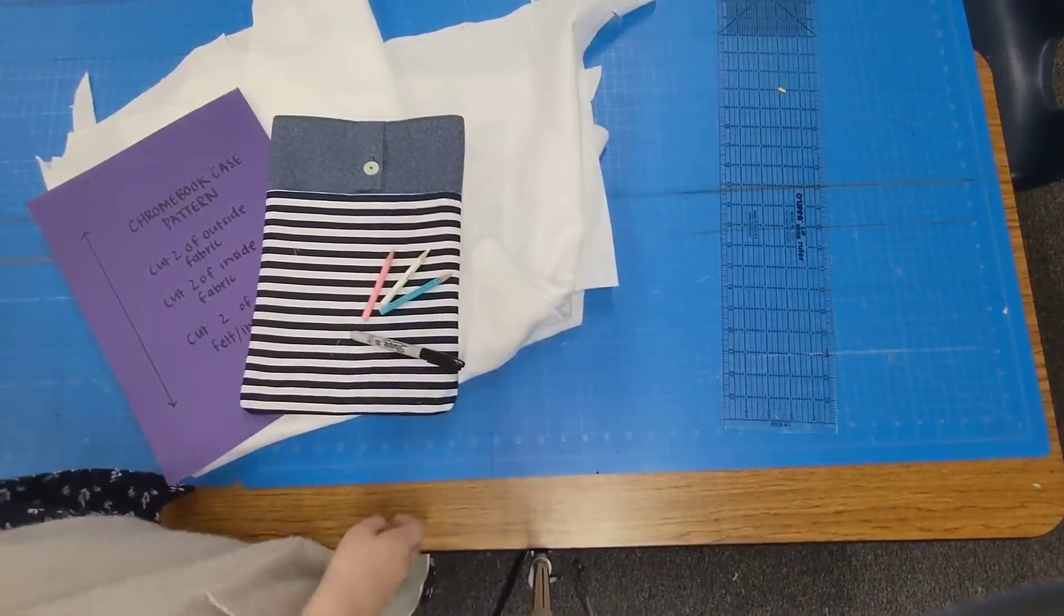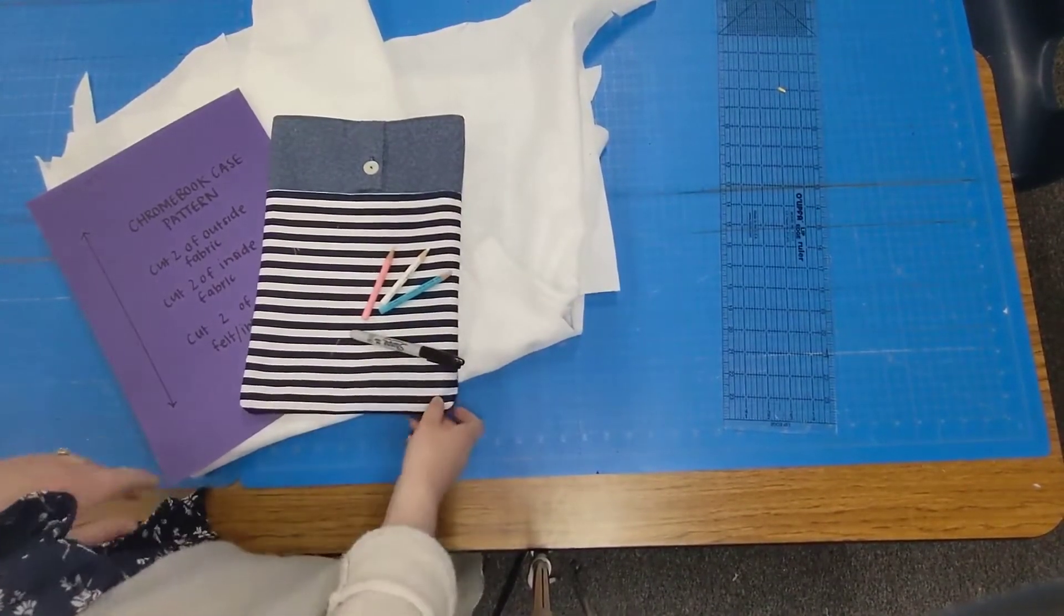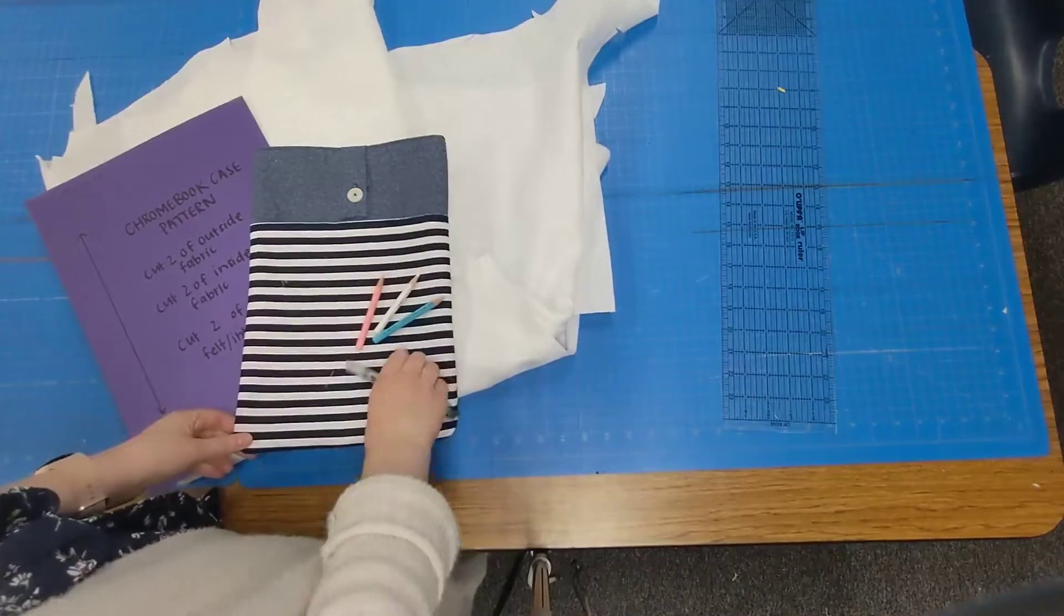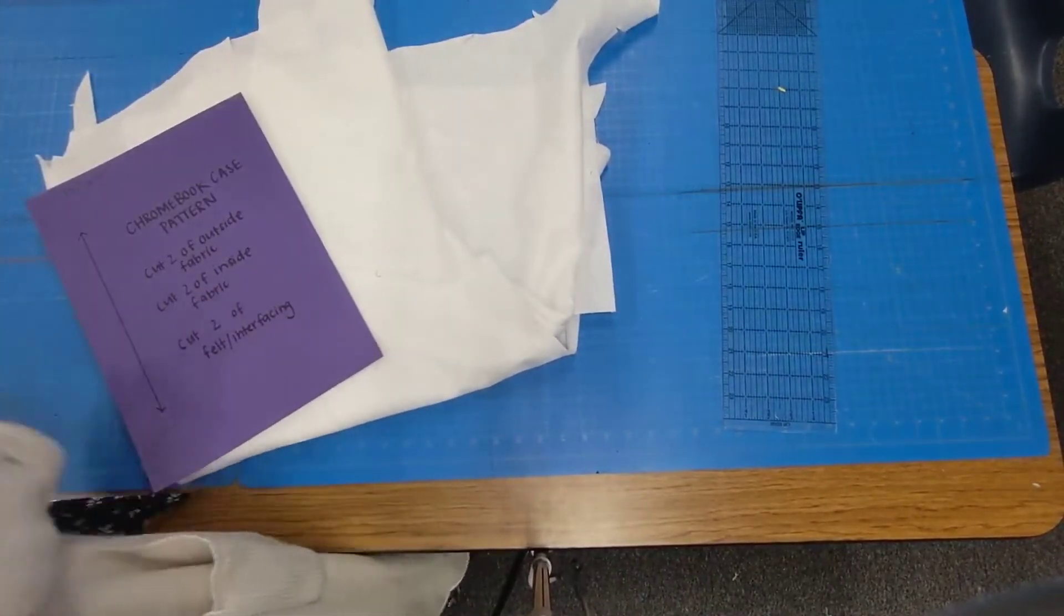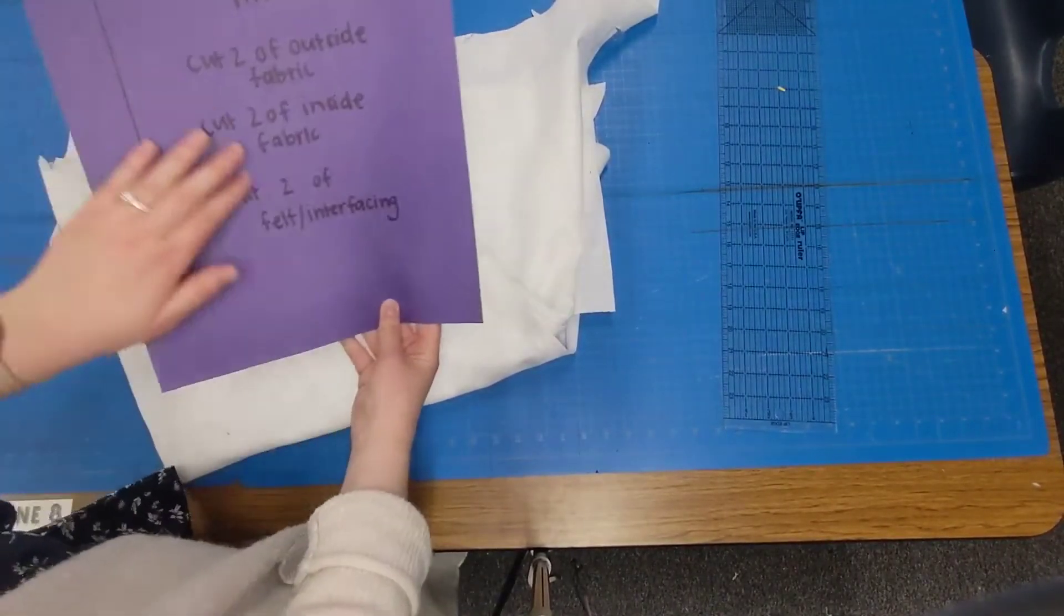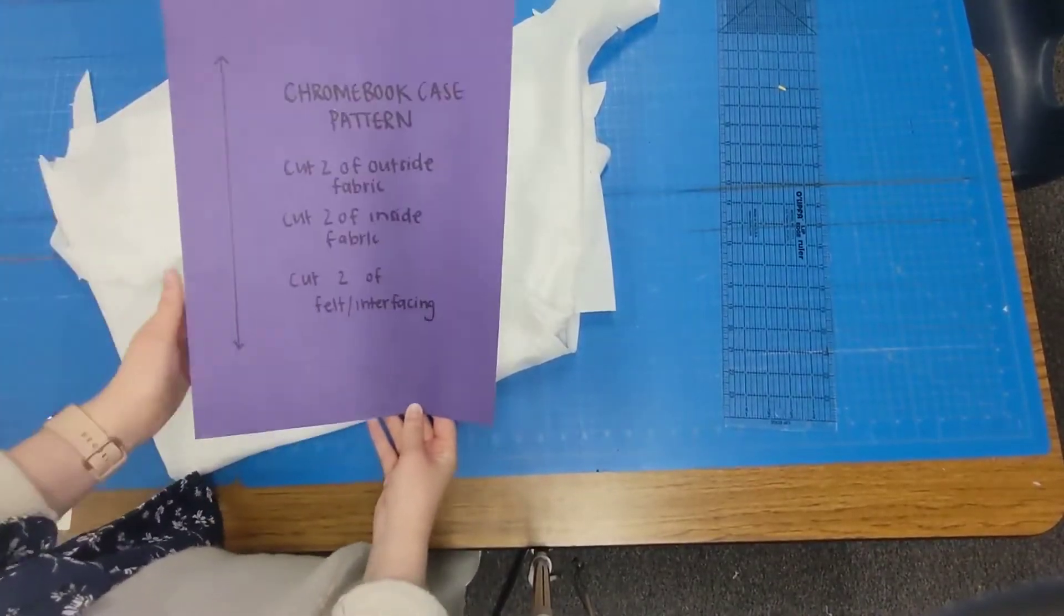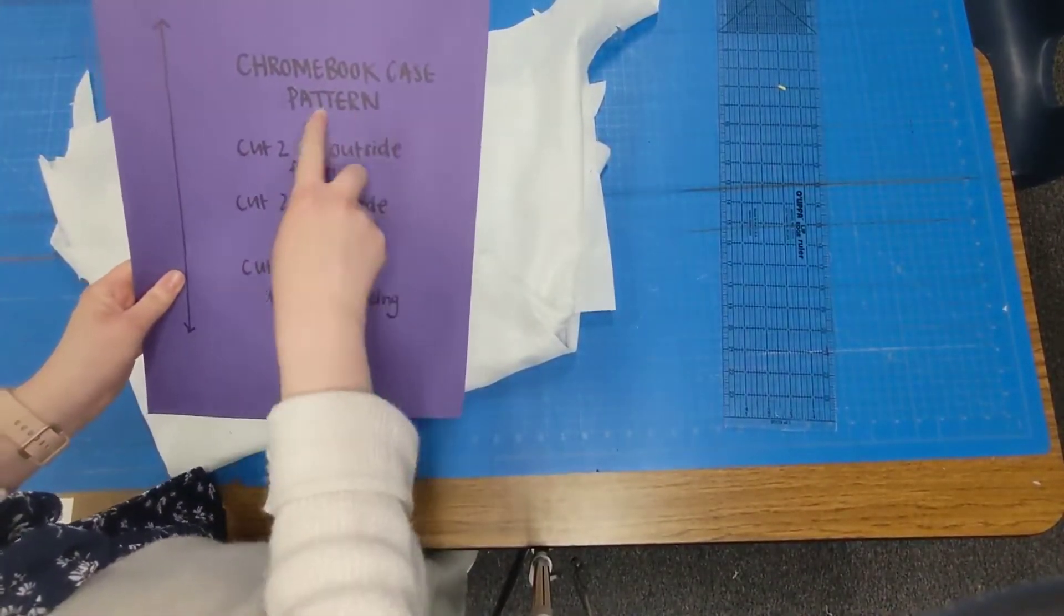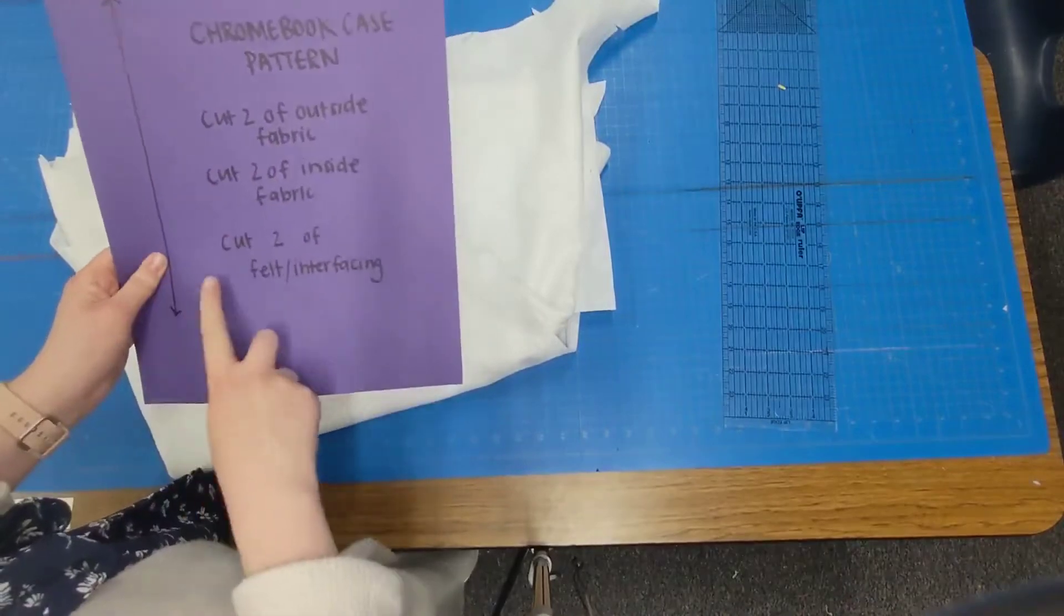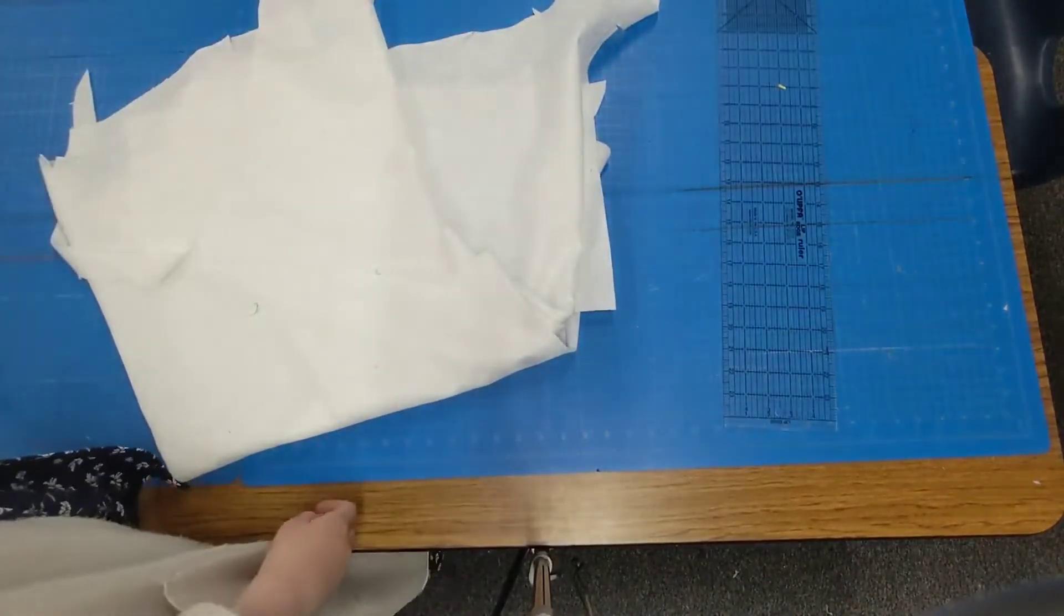In this video we're going to go over how to mark the felt or interfacing for your Chromebook case, and you are going to cut two of this main Chromebook case piece right here. We already have an outside and inside marked and now we're going to do the interfacing.